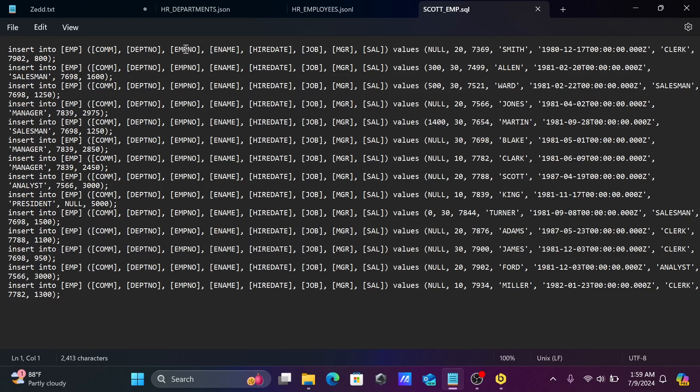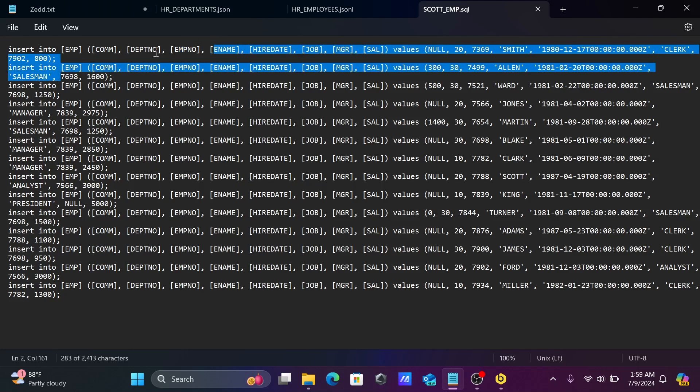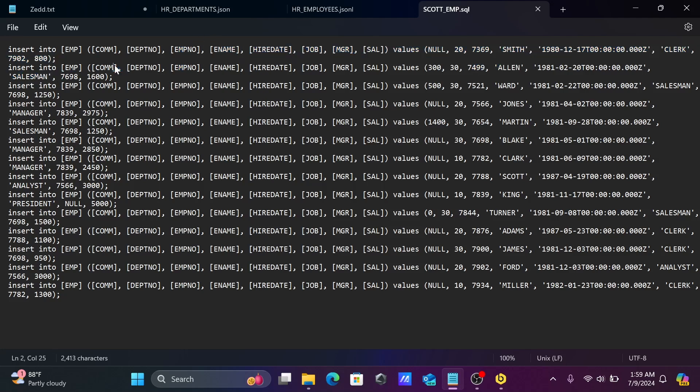Insert into emp dpt and the records are there. When you use SQL format, you can get this format with insert statements.